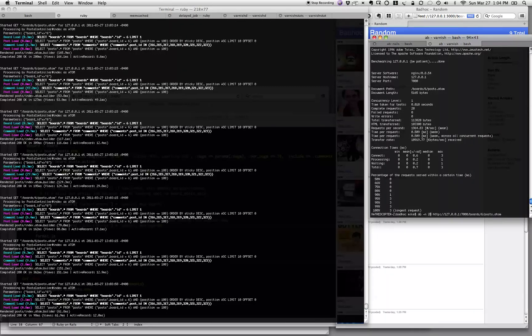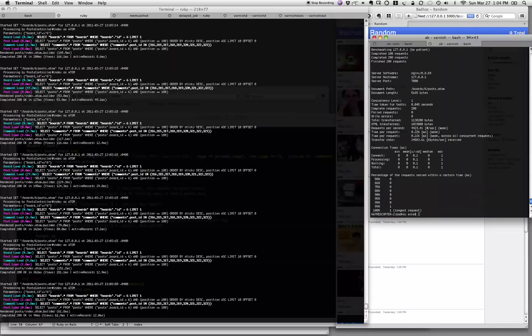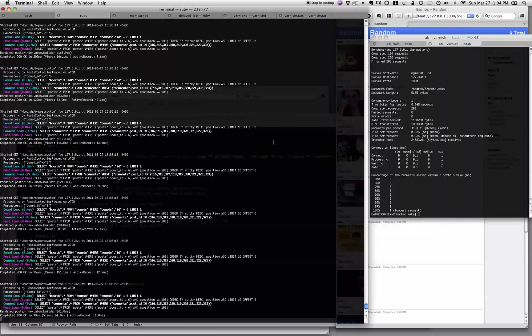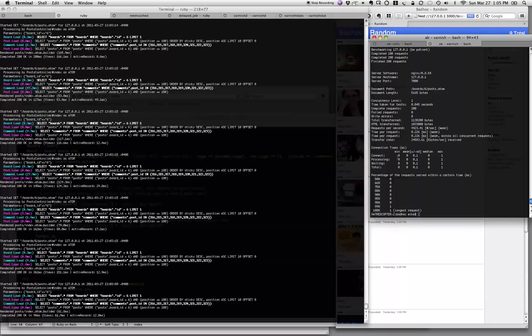Let's go ahead and increase this number here. See what happens. Well, we went up to 4,000 requests a second. Because, once again, Varnish is handling that for us. Anyway, that's how that works.